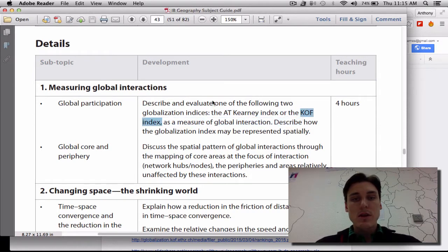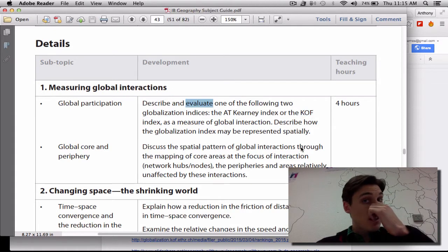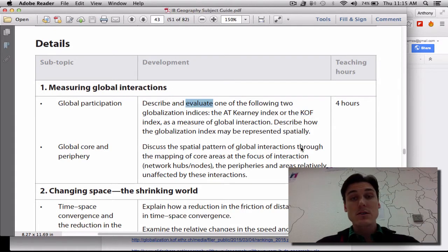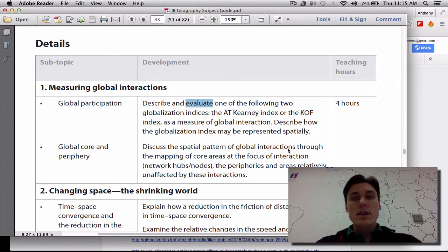And the IB — what they want you to do is they want you to evaluate the KOF index or either of the indices, but we're going to look at evaluating the KOF index.